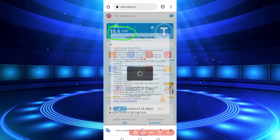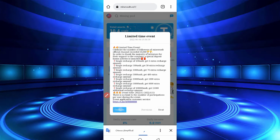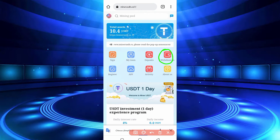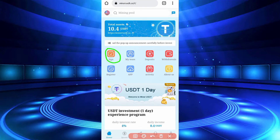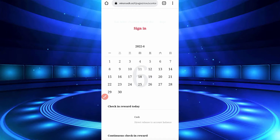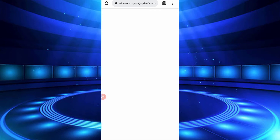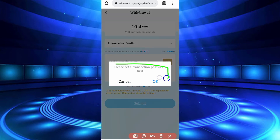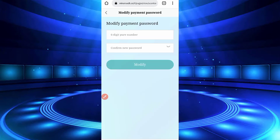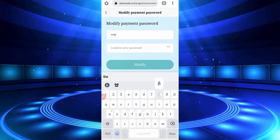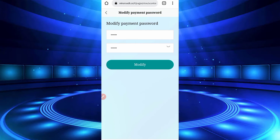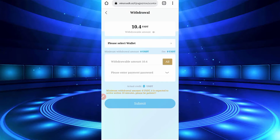Here you can see the balance has been updated after 24 hours. Click on the withdraw button. There is also a sign-in button — you can get a daily login claim free of cost. Just click on 'sign in' to get your daily reward. Then click on 'withdraw.' First, provide your transaction password code and then provide the transaction code, then click on 'modify.' Transaction code set successfully.